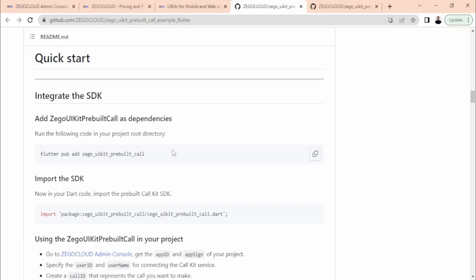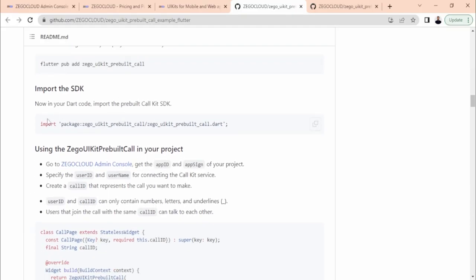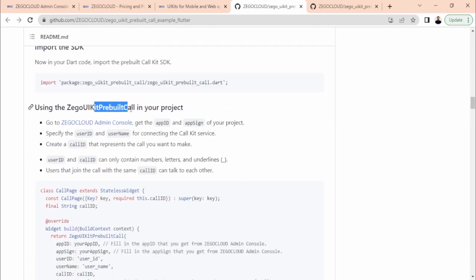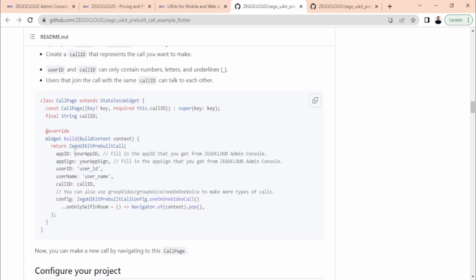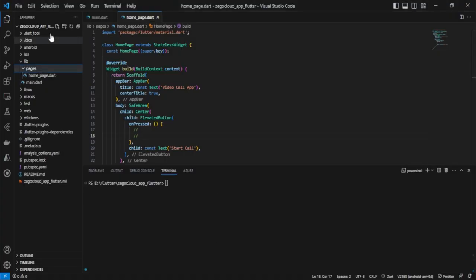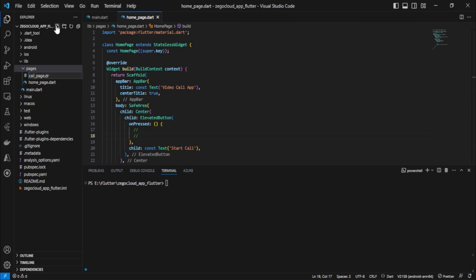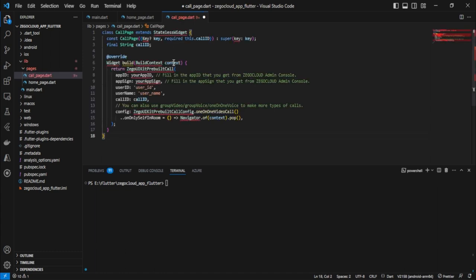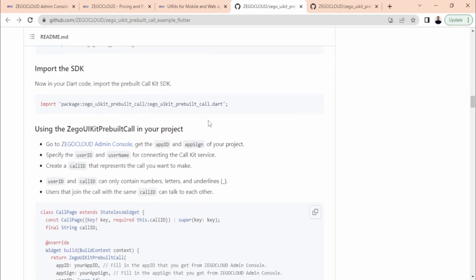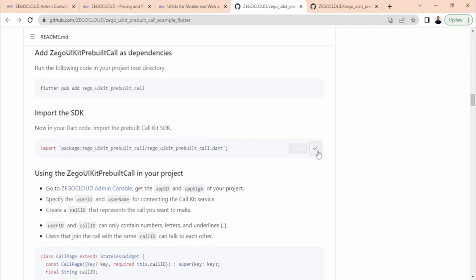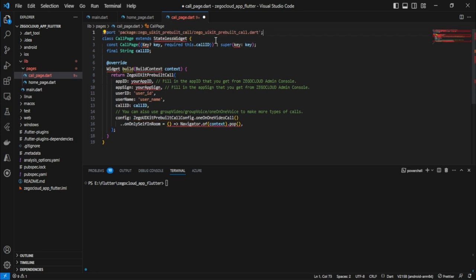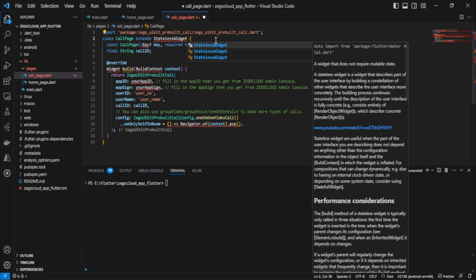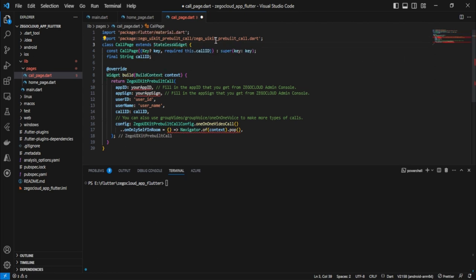Now, as per the guide, we need to import the package and write the call code. Copy the whole code and create a new page: call_page.dart. Paste the code there. Go back and add the import to HomePage. Once the dependency is added you will not see any errors. Import material as well. Remove the line that causes an error since it is added by default.